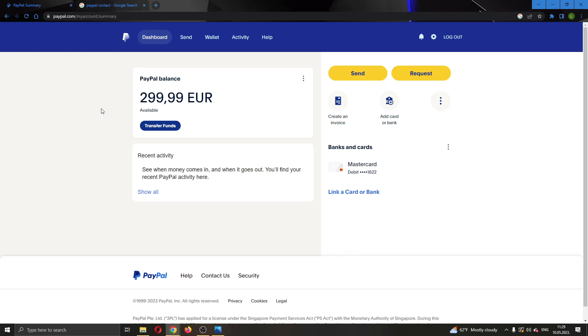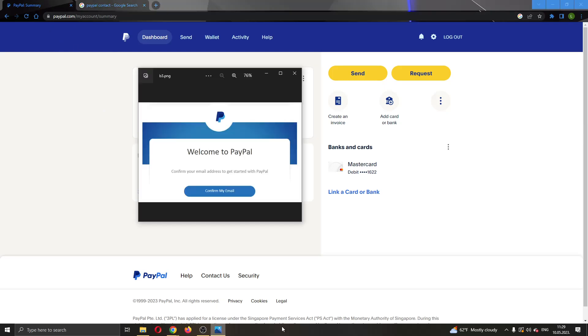The first thing you want to do is go ahead to the official paypal.com website right here and log into your account. After logging in, if you're greeted by this error then the obvious solution is for you to click on the confirm button right here.